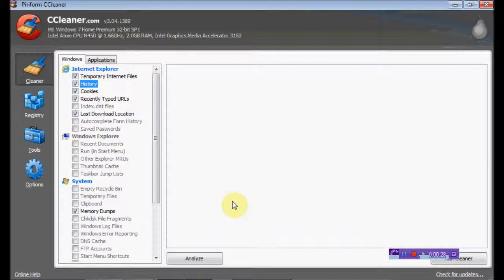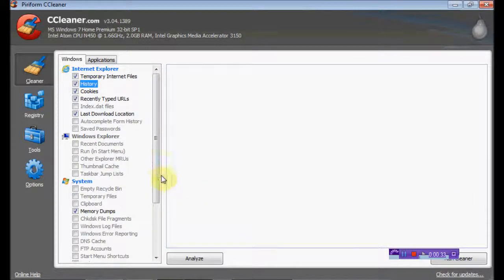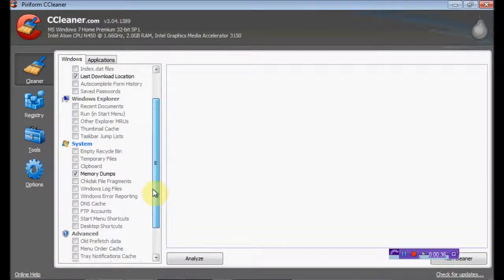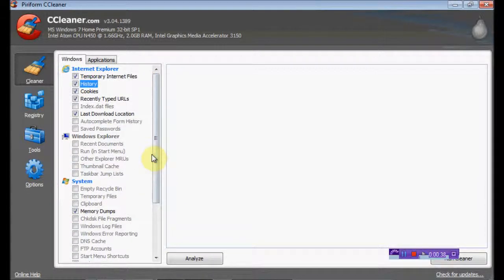internet files, history, cookies, recently typed URLs, indexed files, last download location - I'm reading out from the top. Basically everything that's on your computer that gets dumped.